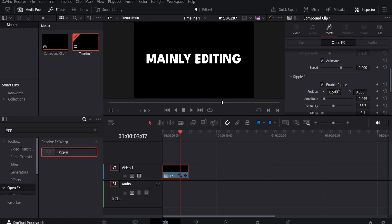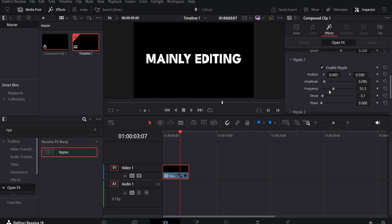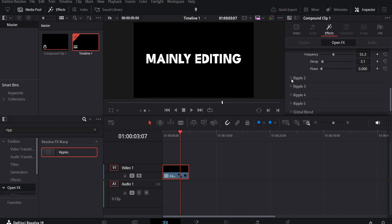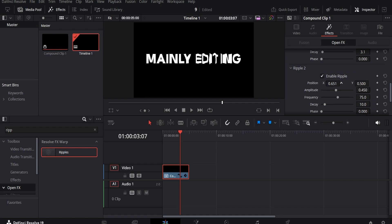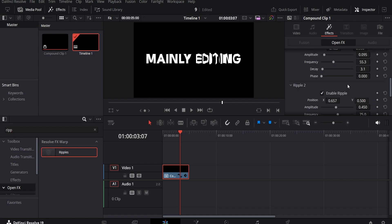If you feel like the text needs more movement, enable ripple 2. Then, adjust the positioning of both ripples by tweaking the X position and copy the settings of the first effect.